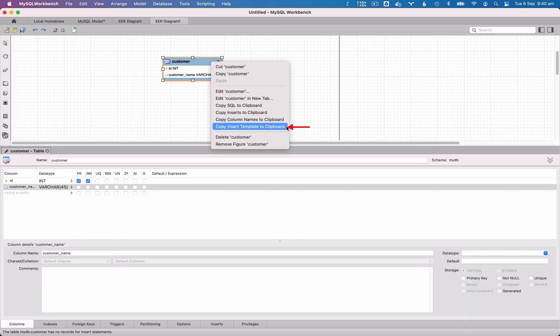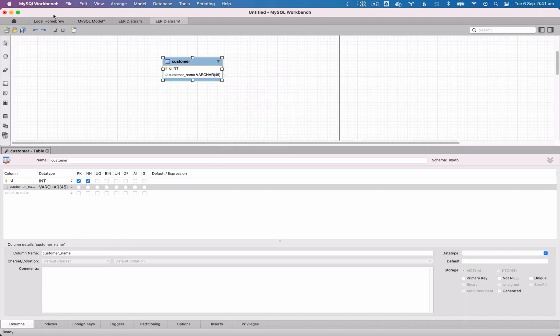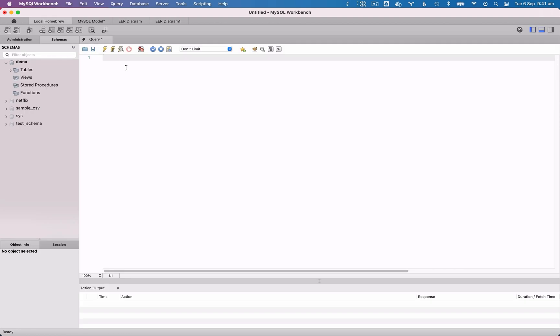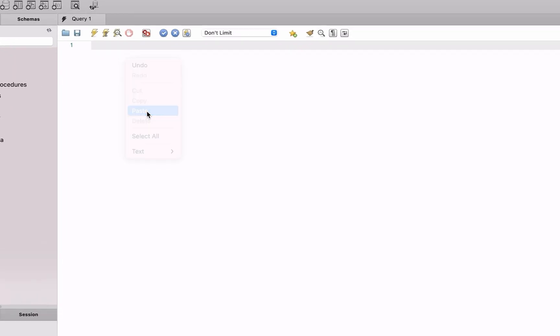Finally, if you select Copy Insert Template to Clipboard, you can paste that into a new editor. When you do, you'll get an Insert statement, where you can add in values to the Insert statement, and then run it to add data to your table.